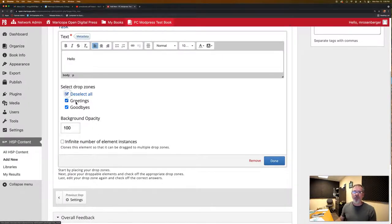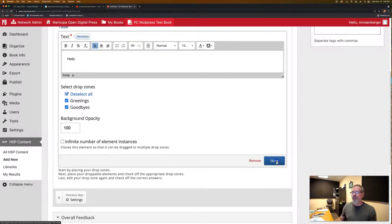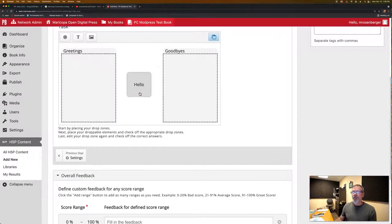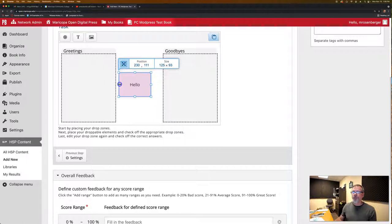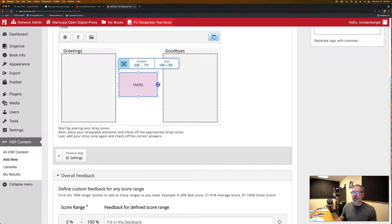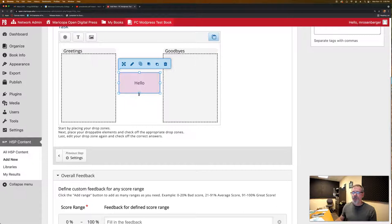So we want to have it be able to be dragged to greetings or goodbyes. And we're going to say done. And then it has our hello. So this is our first draggable item and we're just going to size it up.